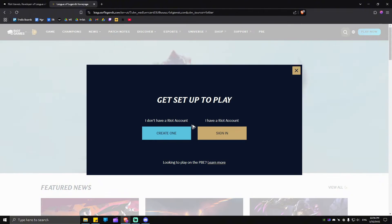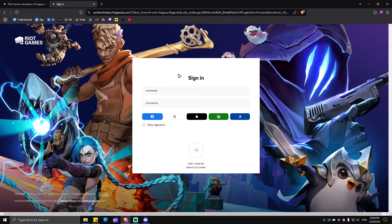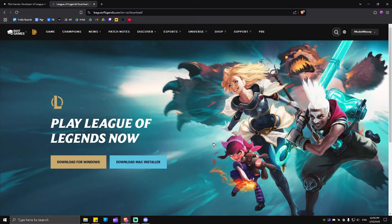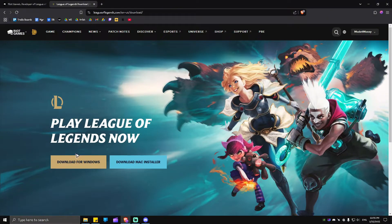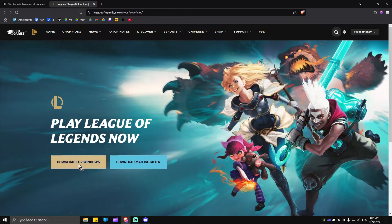Since you already have an account or just created one, click on Sign In. It will require you to sign in, so go ahead and follow the process. As you can see here, you'll be able to download for Windows or download for Mac. Since I'm using a Windows device, I'm going to hit Download for Windows.